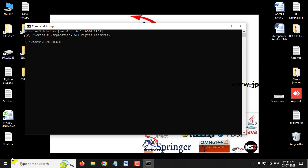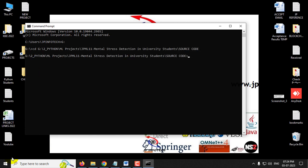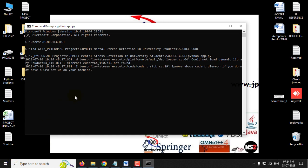If you have pasted the code in the G drive, go to the G drive. Type 'cd' followed by the location you copied and press Enter to navigate into the source code location. Then type 'python app.py' and press Enter, then wait a few minutes.